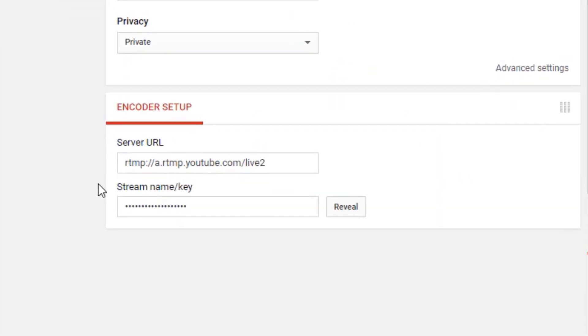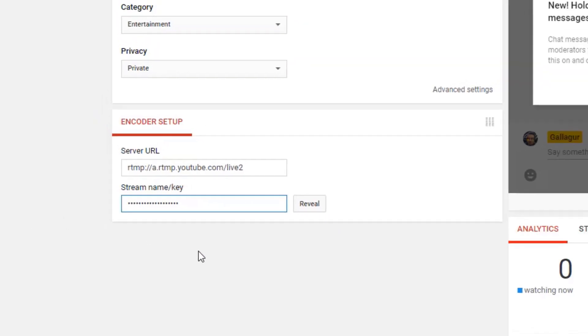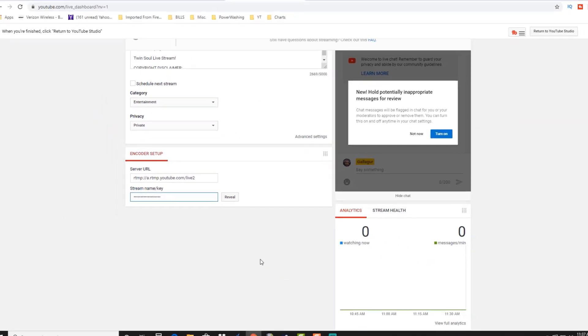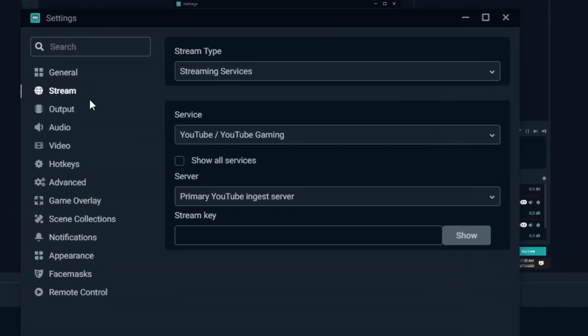And you'll end up on your streaming page and if you scroll down towards the bottom you're gonna see this encoder setup and right here is your key. So you're just gonna want to copy that. You can reveal it if you want to see it. I just leave mine hidden but you're gonna want to copy that and then head back over to Streamlabs and paste your key in here.